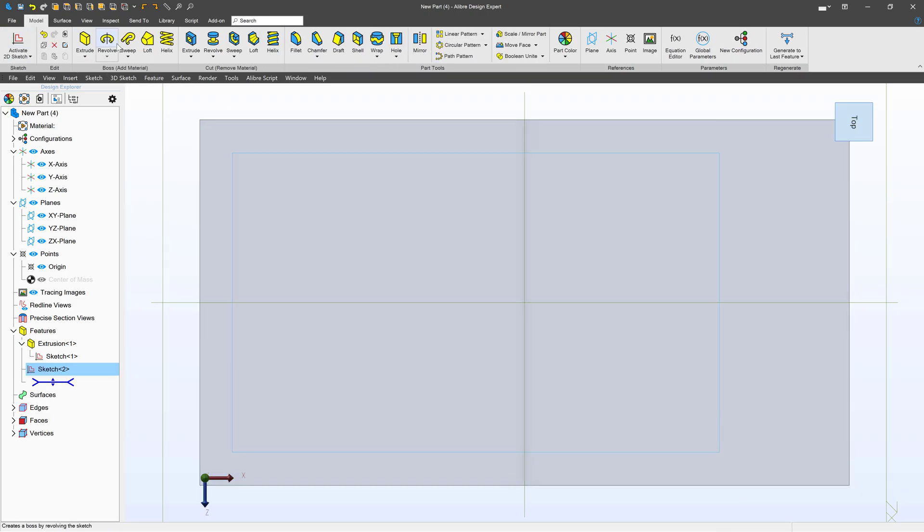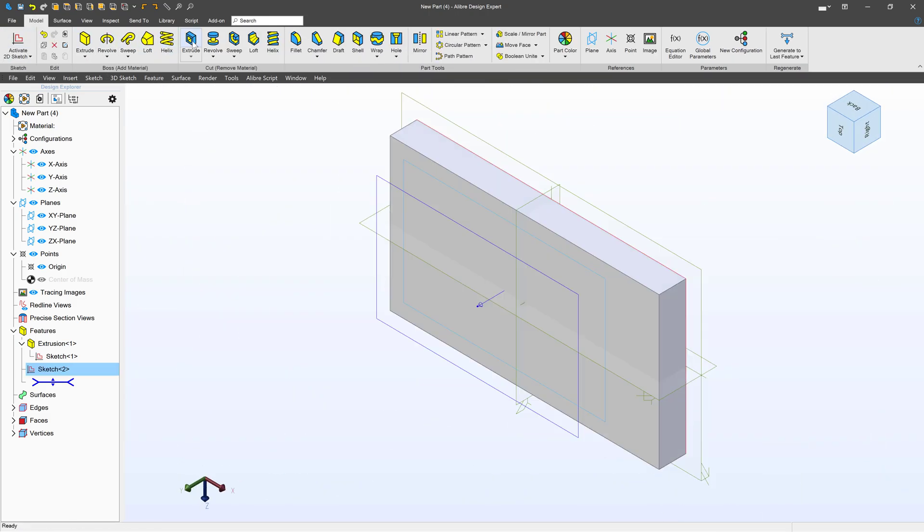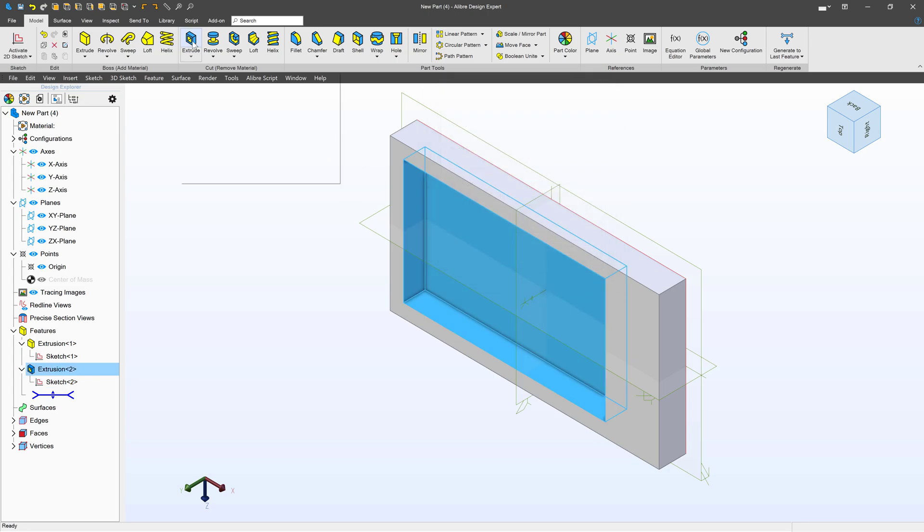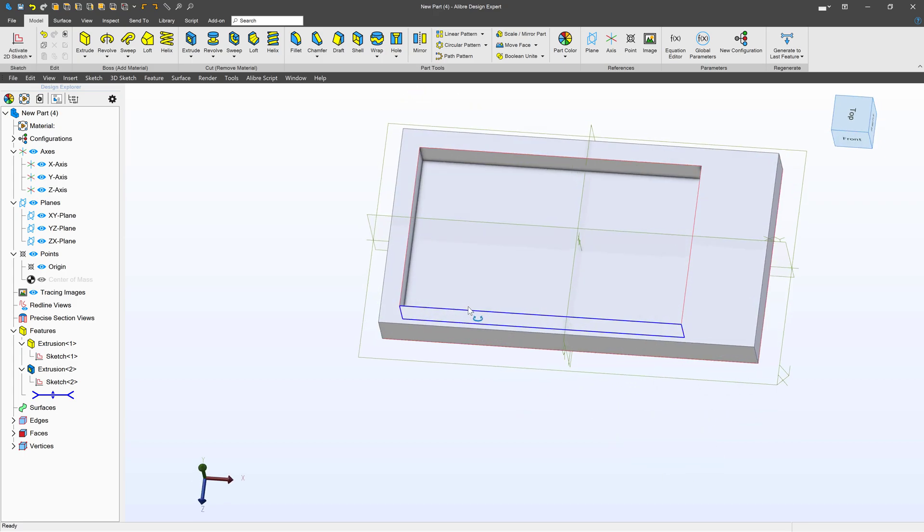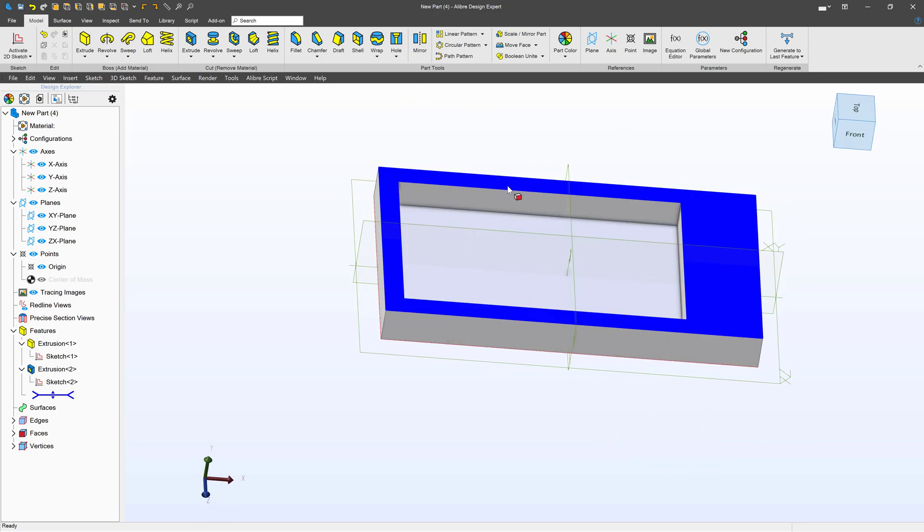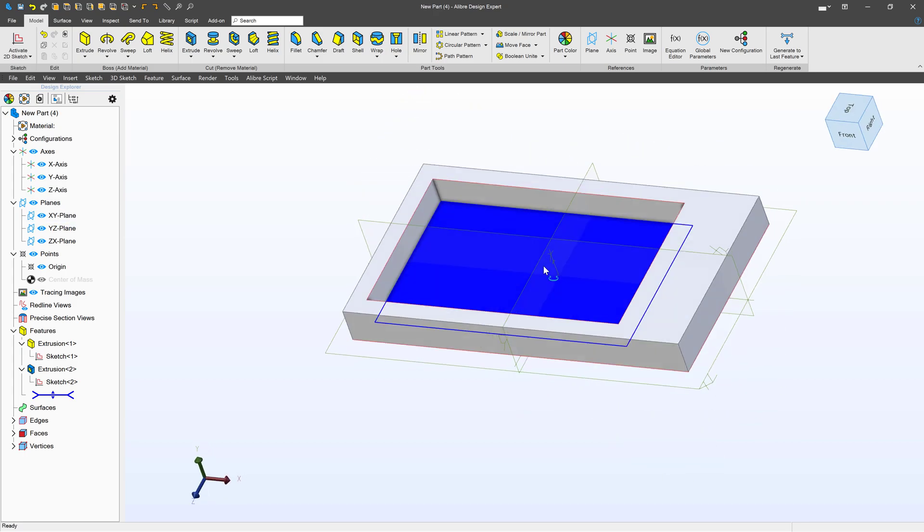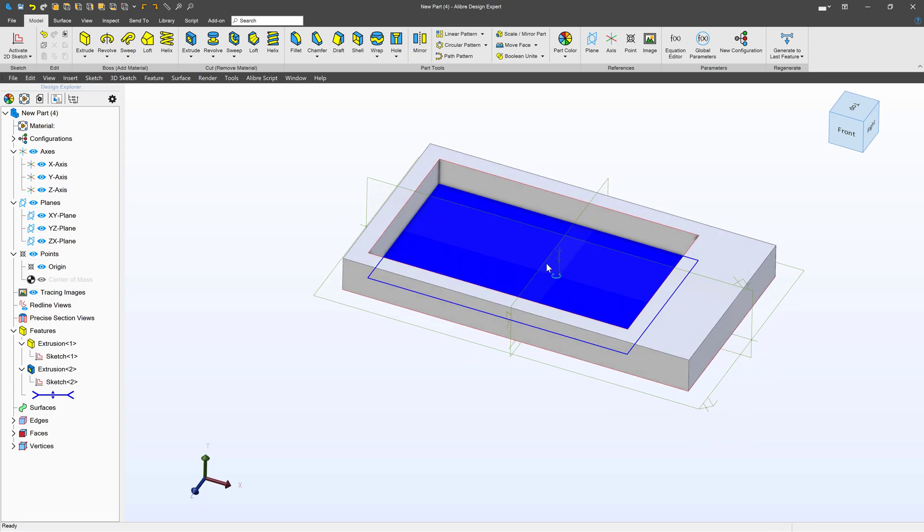From here, we'll deactivate. We'll do an extrude cut, and we're going to say negative 0.4. So this will be where our business cards are able to sit inside, and let's say we want to design this for injection molding, where there's some distinctive features that we need for injection molding.